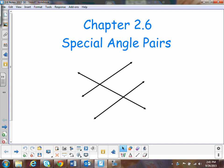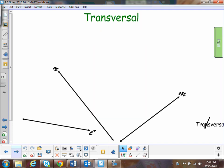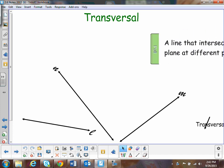Okay, this is section 2.6, special angle pairs. A couple of terms that we're going to go over — the word transversal.